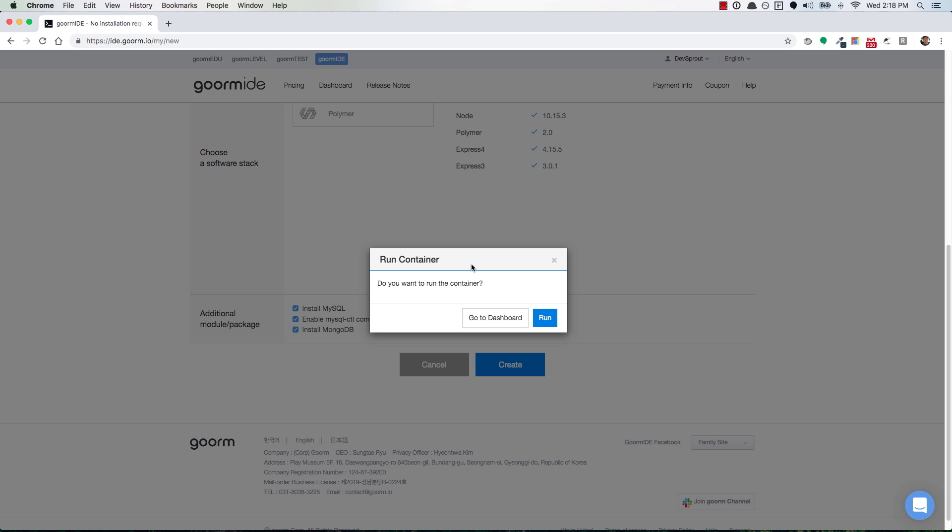Now that the container is ready, it will prompt you to either go to your dashboard or run your container. Let's go ahead and run the container.